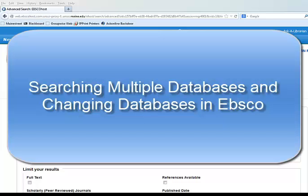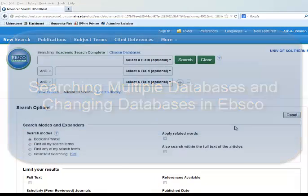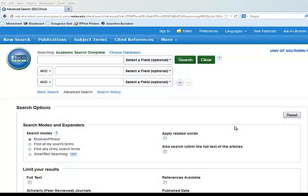This tutorial will be about searching multiple databases and changing databases in EBSCO. When searching in any of the EBSCO databases, it is possible to move between databases or to search multiple databases at one time.